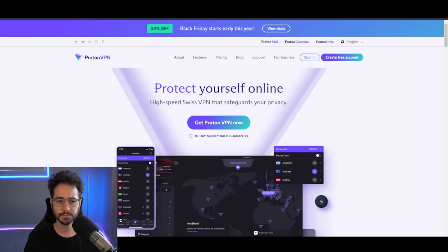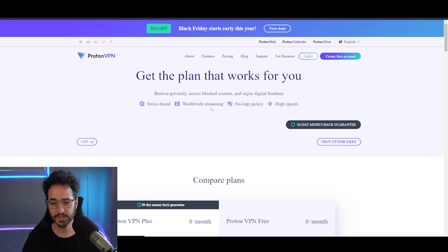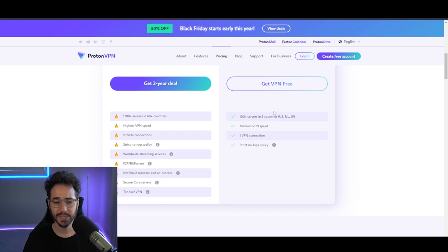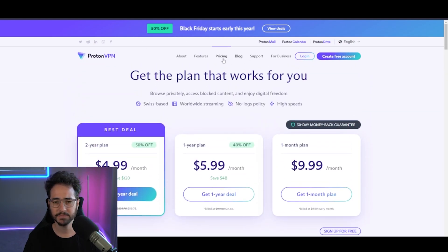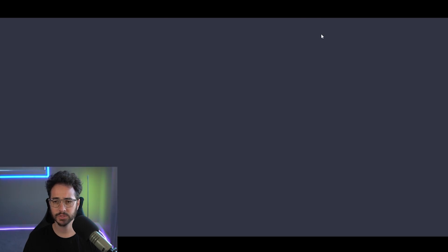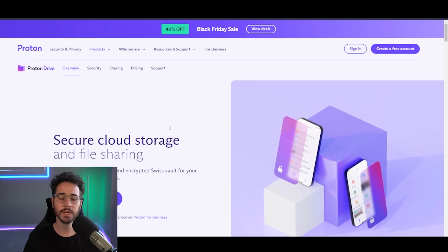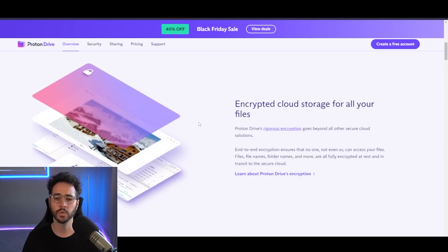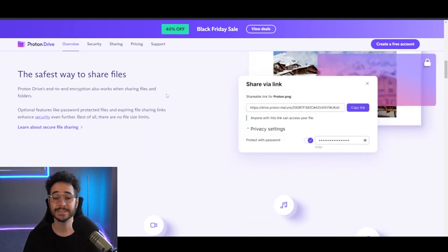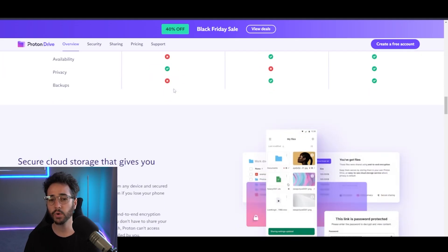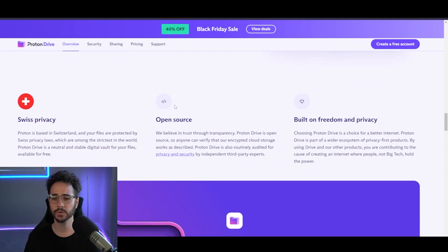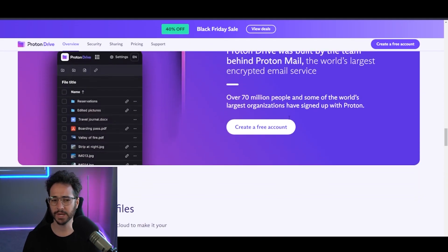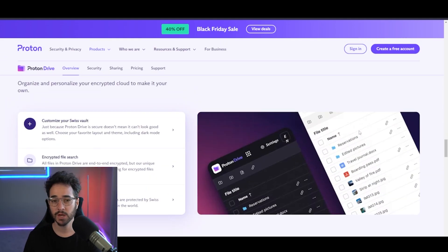Next up, we have something called ProtonVPN. Now, ProtonVPN is a VPN, but it also has a suite of other products that you can get. Now, you kind of have to go to, here we go at the top, you got Proton Calendar, Proton Drive. Proton Drive is kind of going to be like the main thing. Now, Proton Drive is mainly a storage document thing. It doesn't have like Google Docs support necessarily. So that's kind of annoying.